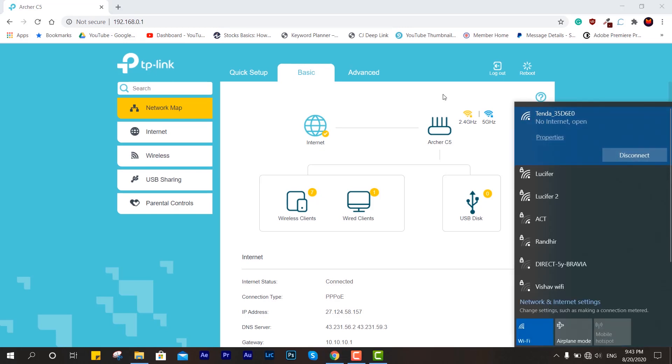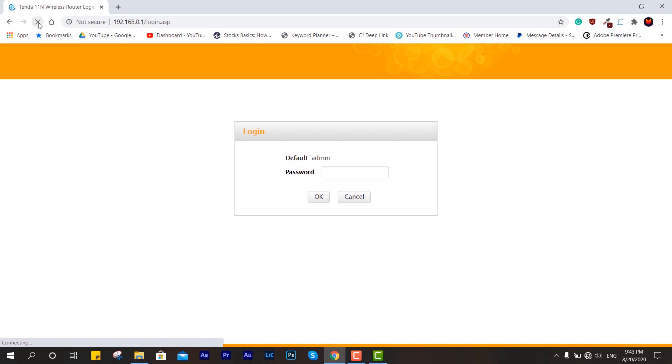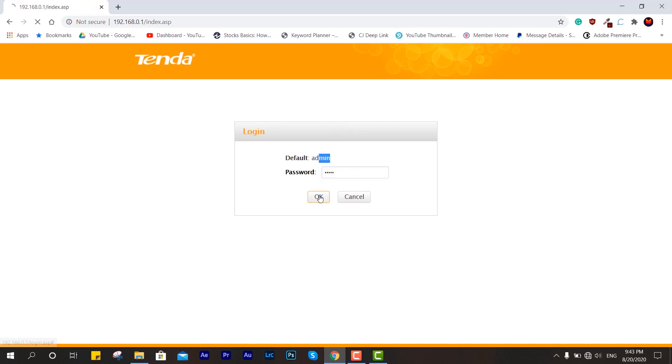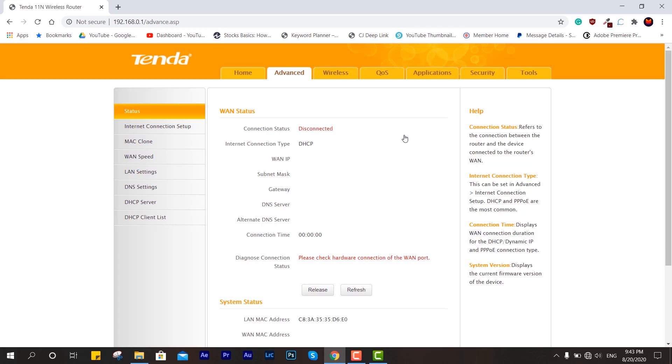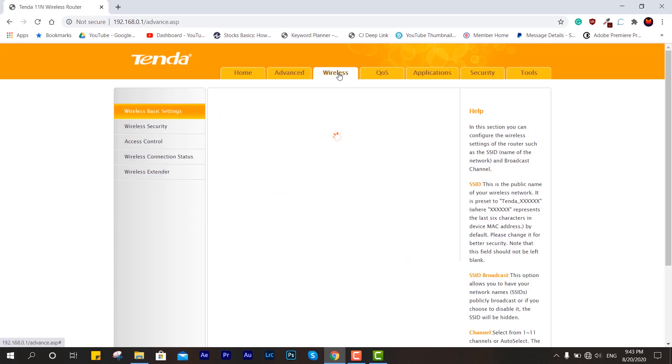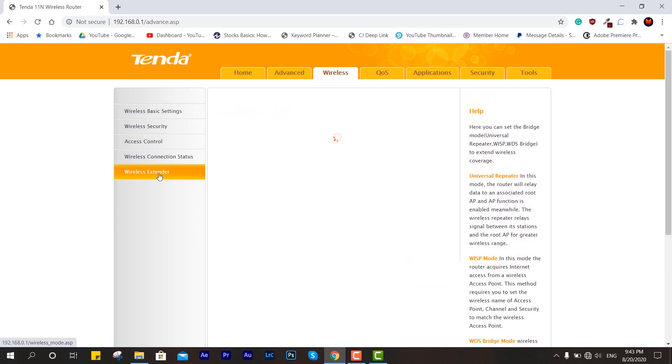If I refresh this page you can see the interface of Tenda. The password is the default admin and admin, so you can log in easily. Clicking advanced and jumping into wireless and wireless extender, here we have to do the setup. But before that, make sure you do a few things.